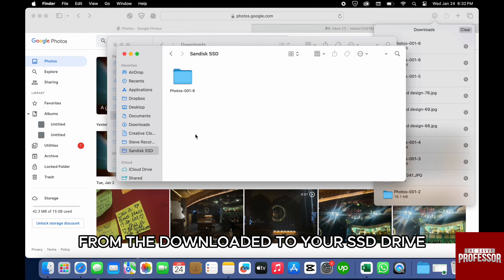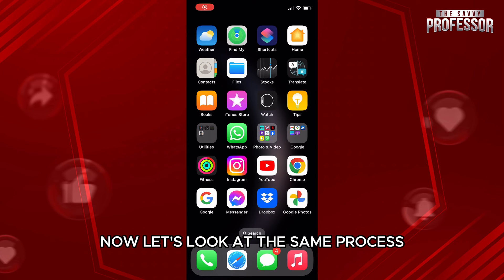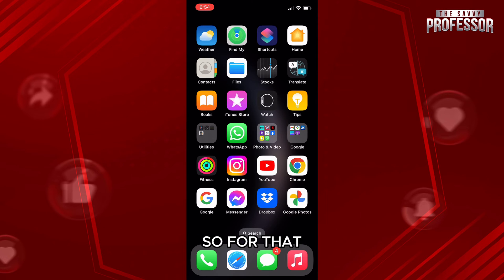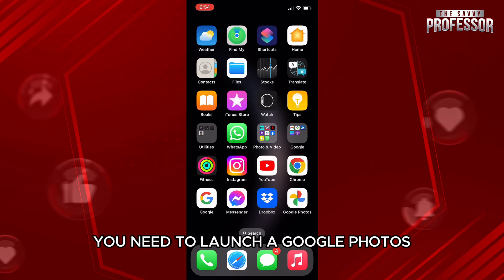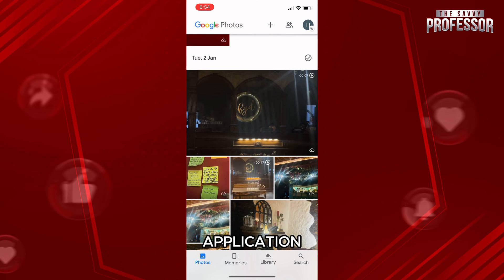Just like that you will be able to copy paste all the pictures from the downloaded folder to your SSD drive. Now let's look at the same process for how you can do the same within your phone. For that, first of all you need to launch your Google Photos application.